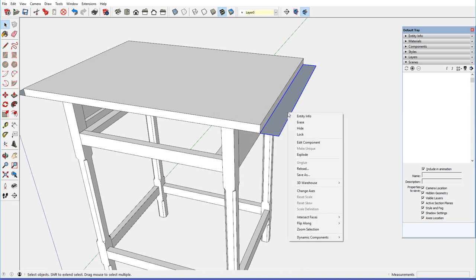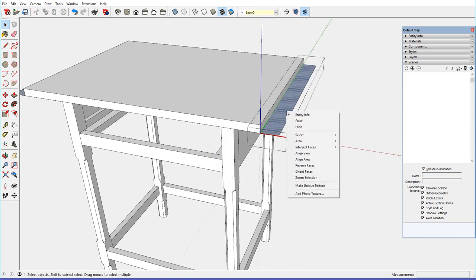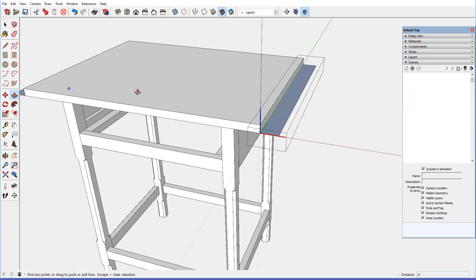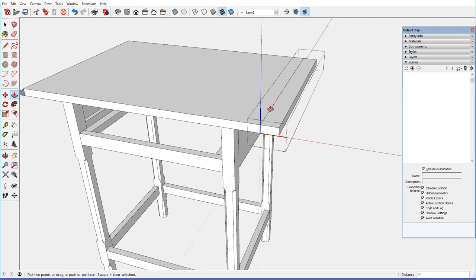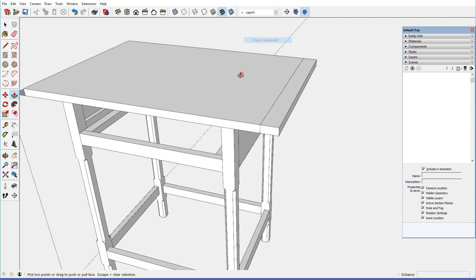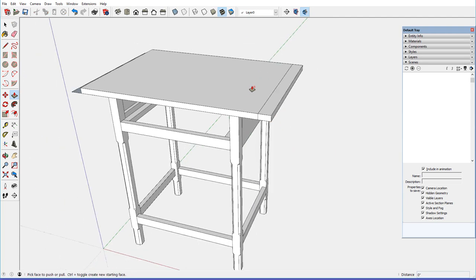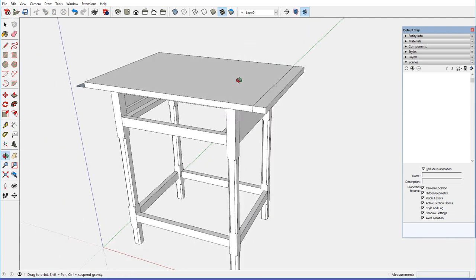And edit, and give that a thickness of 3 quarters of an inch. Alright.